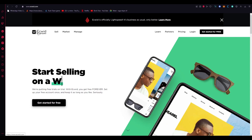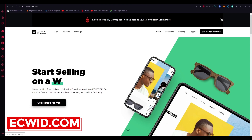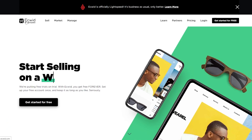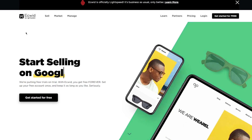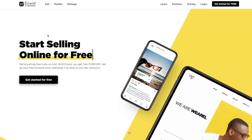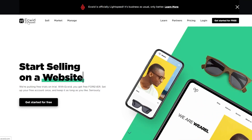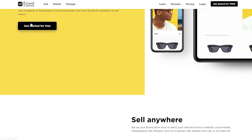To get into the crux we're going to go to ecwid.com. It says: set up your Ecwid store once to easily sync and sell across a website, social media, marketplaces like Amazon, and in person — so basically it's just a great e-commerce tool. Here we are on their main website. Ecwid is officially Lightspeed now — it's business as usual, only better — and here we can see 'start selling online for free.'